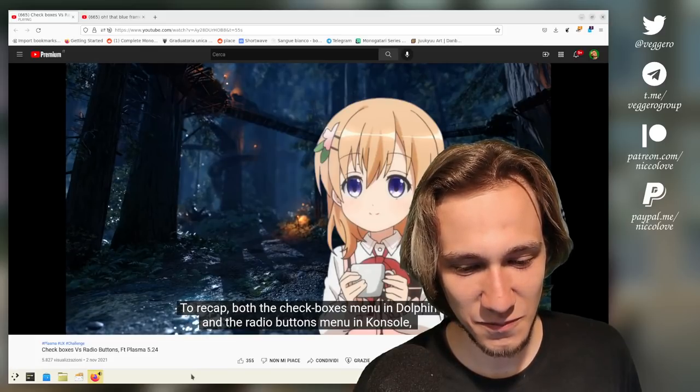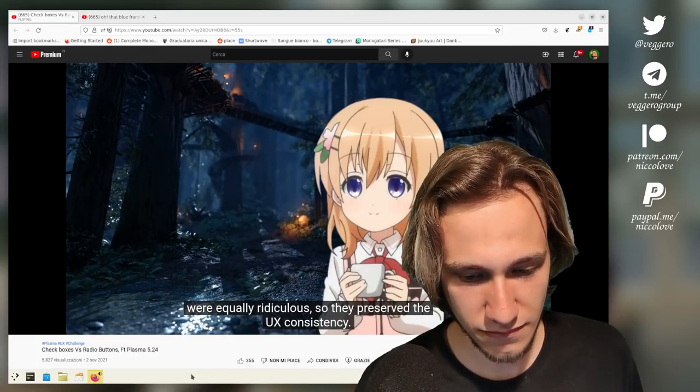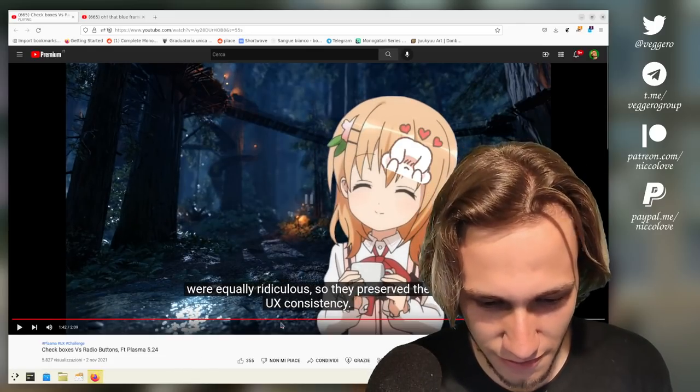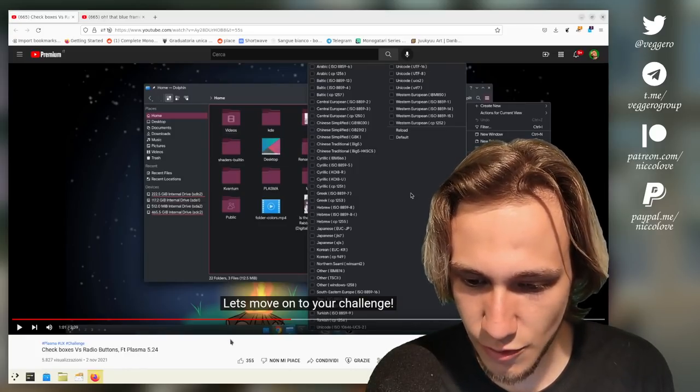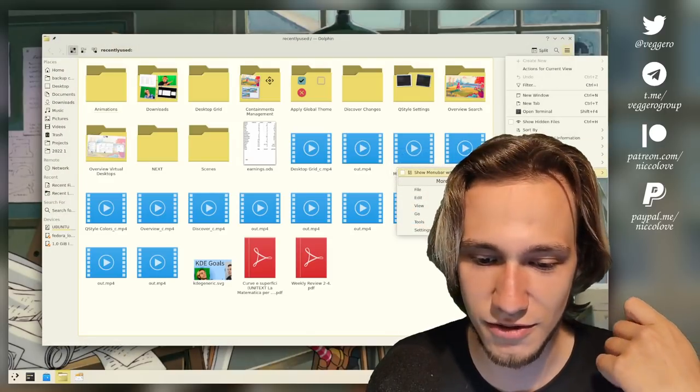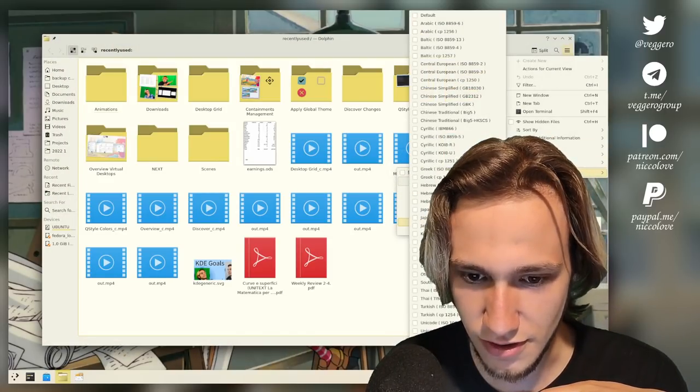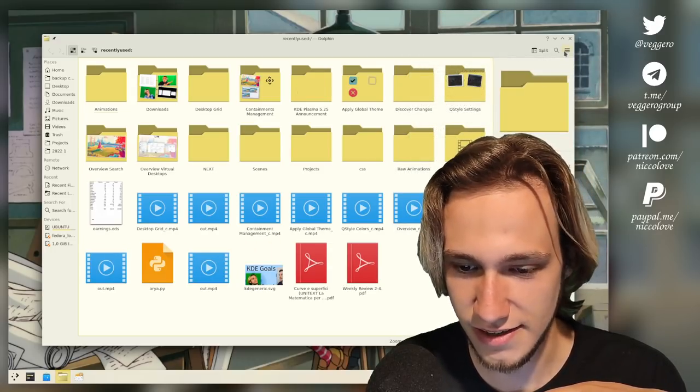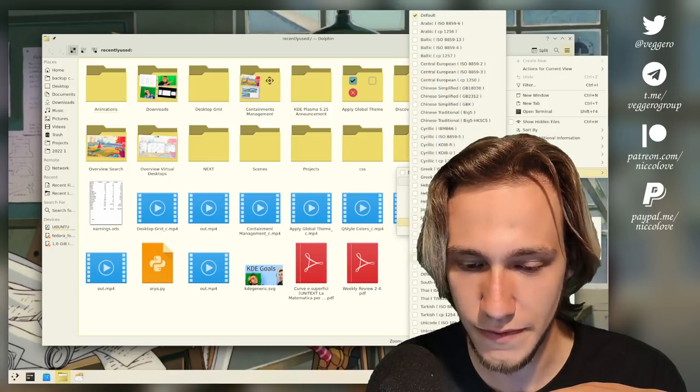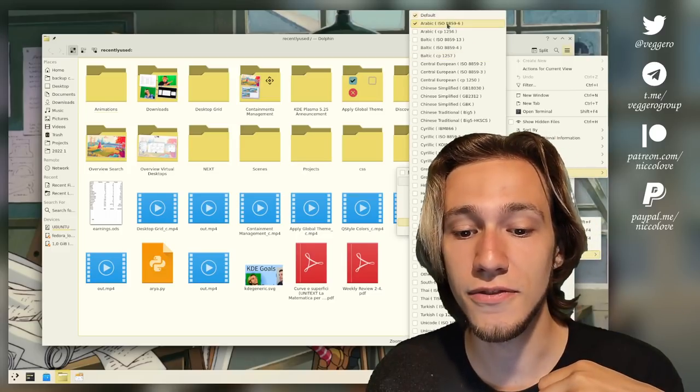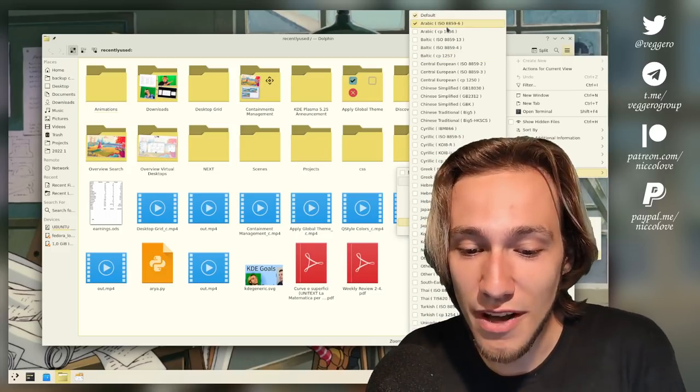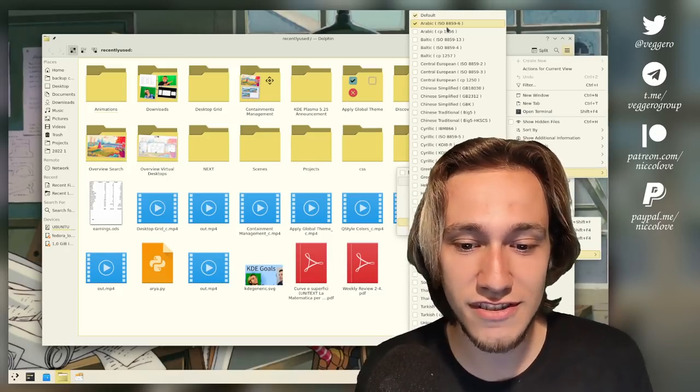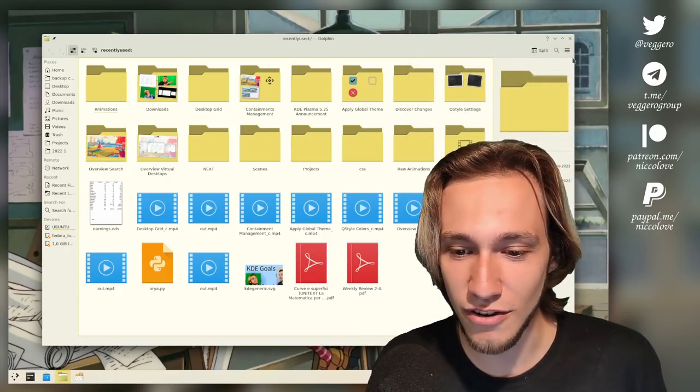To recap, both the checkboxes menu in Dolphin and the radio buttons menu in Konsole were equally ridiculous. Let's actually give a look to this one. So this is 'Select remote charset'. Let's give it a look. Dolphin menu, more. Now it's called more. Tools, select remote charset. Okay, I have less. Let's select default. Okay, I'm actually not sure what this does at all, but okay. It did something to refresh the view. What if I also select Arabic? Okay. And then I go back and look at here. Default and Arabic are selected at the same time.